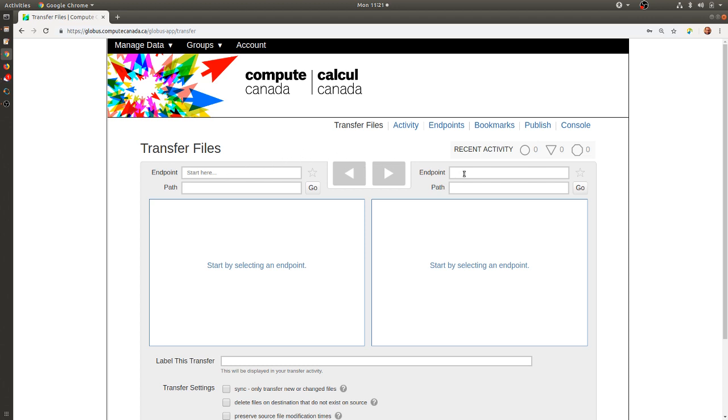The point here is to select endpoints. Endpoints are systems that have access, where we can then enter those systems and transfer files between them.